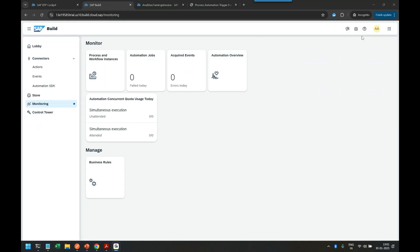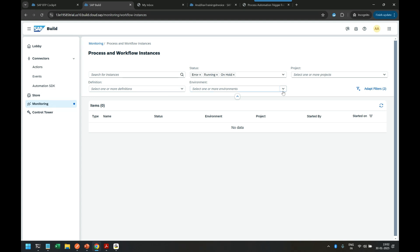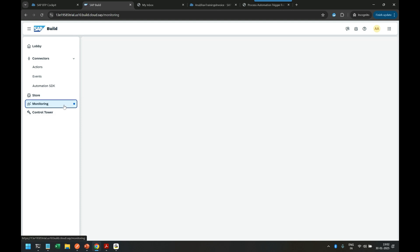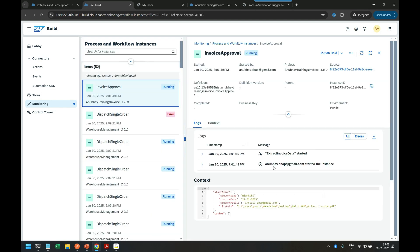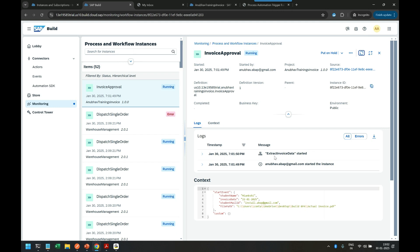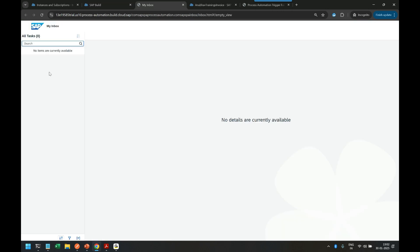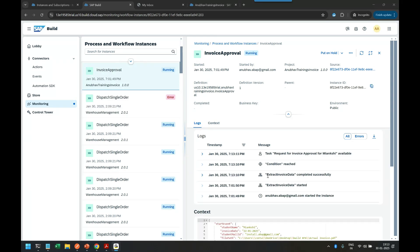The process has started. Let's monitor it — going back to SAP Build lobby, Monitoring, and also opening the Inbox in parallel. Under Process and Instances we should see a new work item. We can see 'Invoice Approval' is running. The extraction is currently ongoing, powered by our robotic process automation desktop agent. Make sure your Desktop Agent 3.0 is running on your machine.